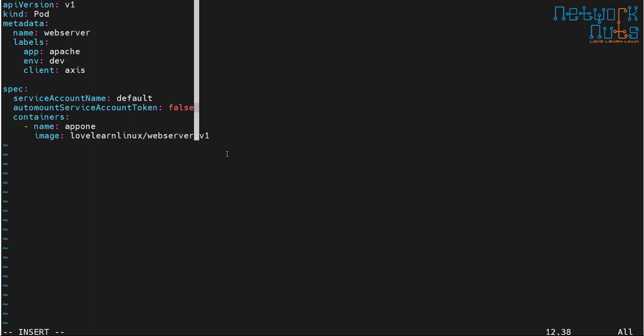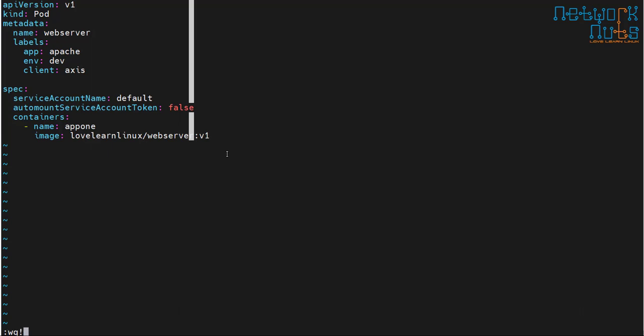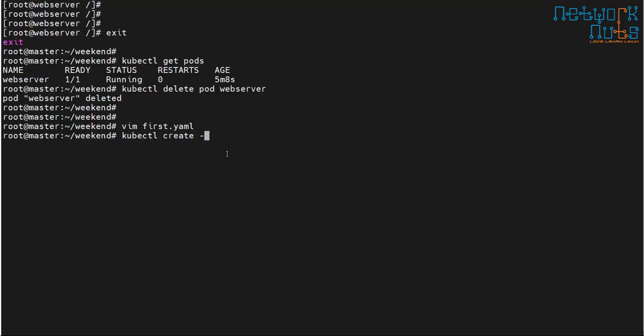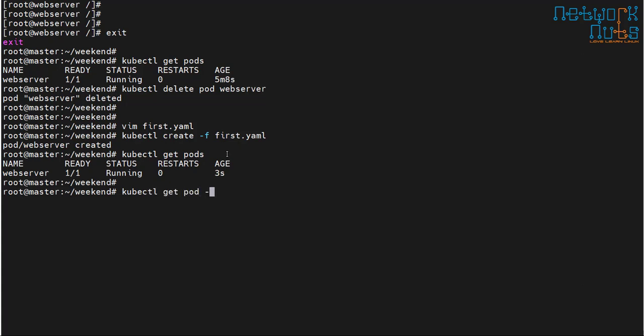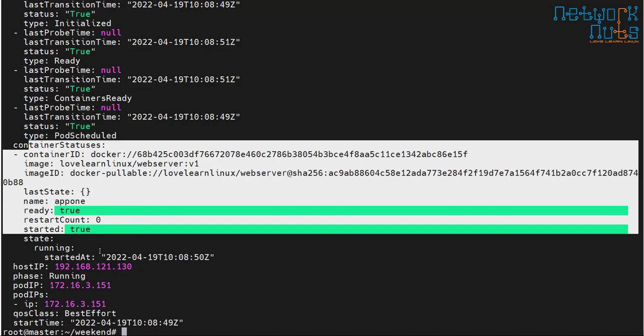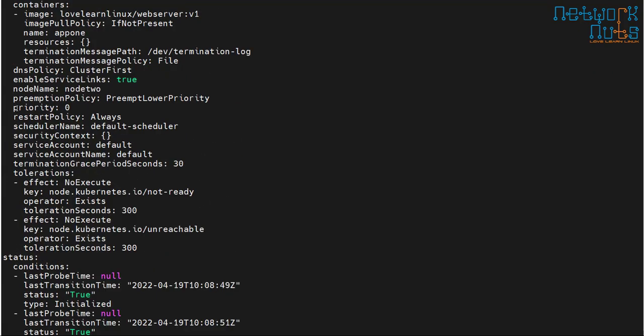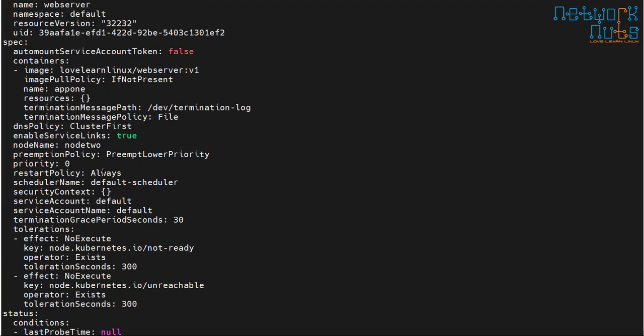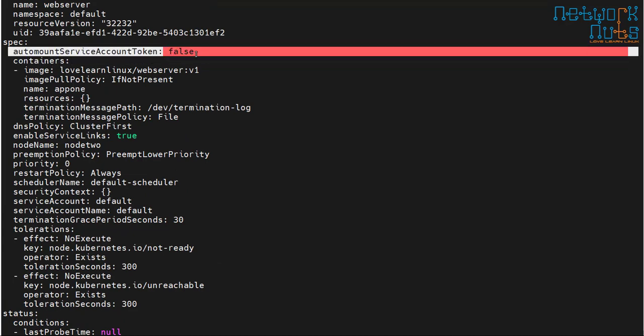Setting 'automountServiceAccountToken: false' blocks authentication to the API server but does not affect the application — the application will still work because it doesn't need API access. I save, then run 'kubectl create -f first-shot.yaml'. The pod is created and running. Describing the pod with '-o yaml' shows the token parameter and volume mount are no longer present.